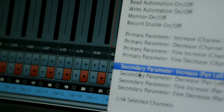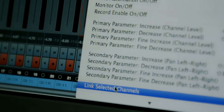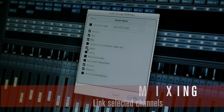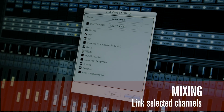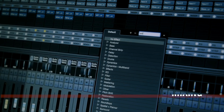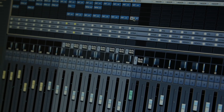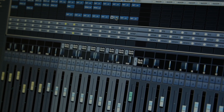Another way to control multiple channels is to highlight those tracks, then right-click and create a link group. Within the link group, you can set up any parameter you want to change across those selected tracks, and when you make a change on one track it will affect all the others.